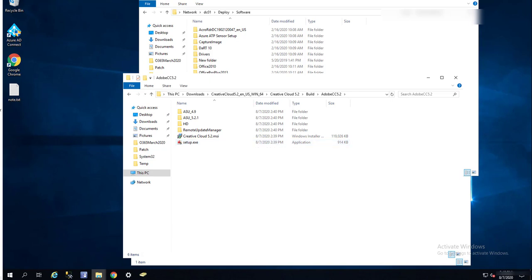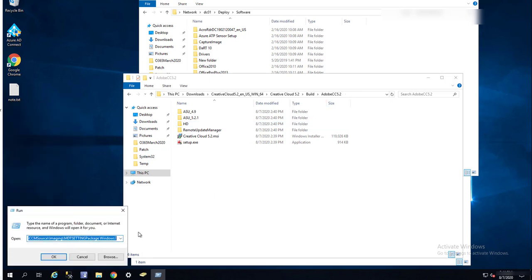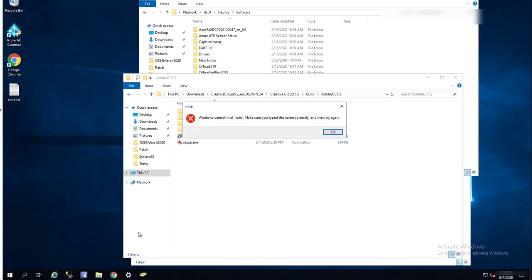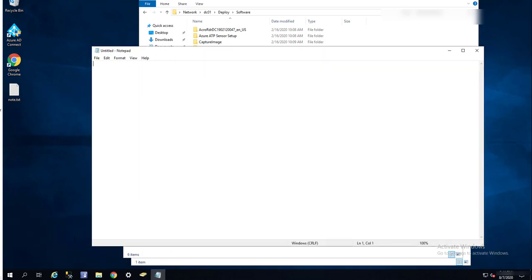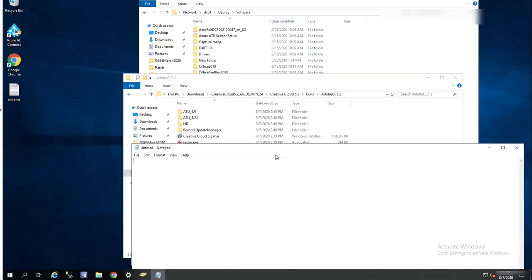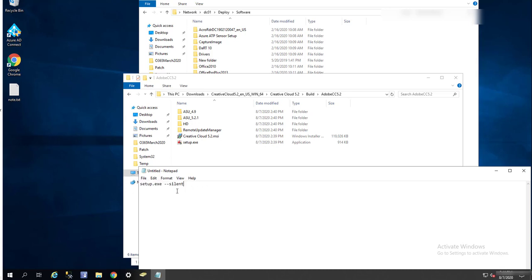With the command, so it would look something like this. Let's see, notepad. So it should be something like setup.exe dash silent. The command line should be setup.exe space dash dash silent. So that's it folks.